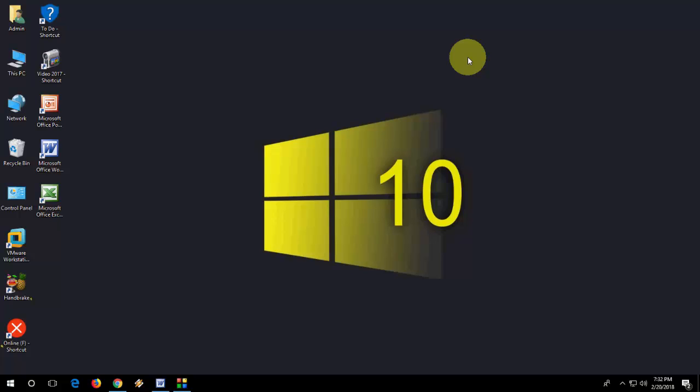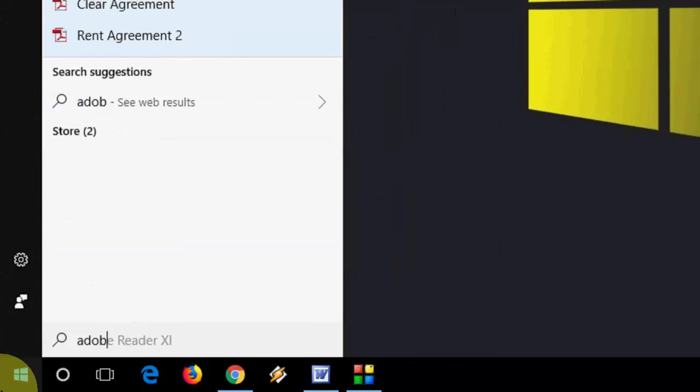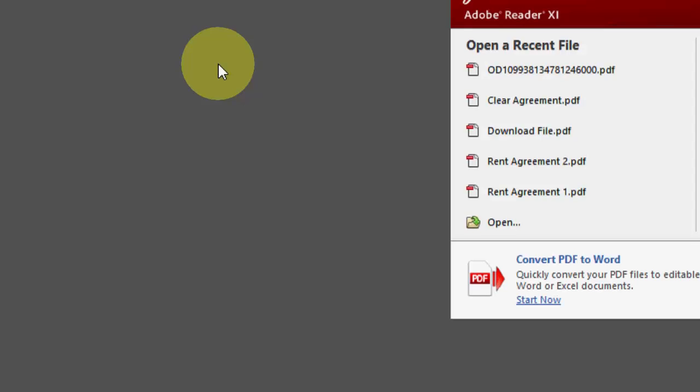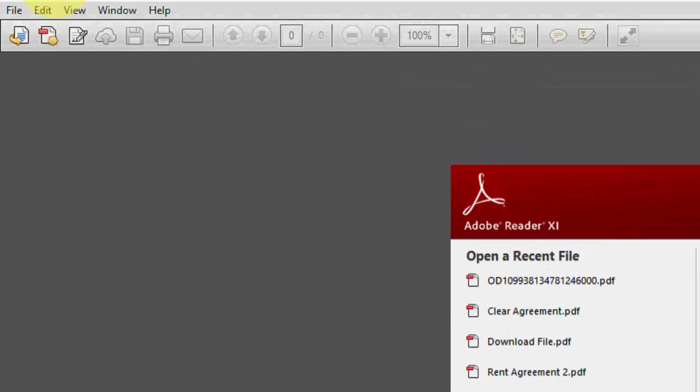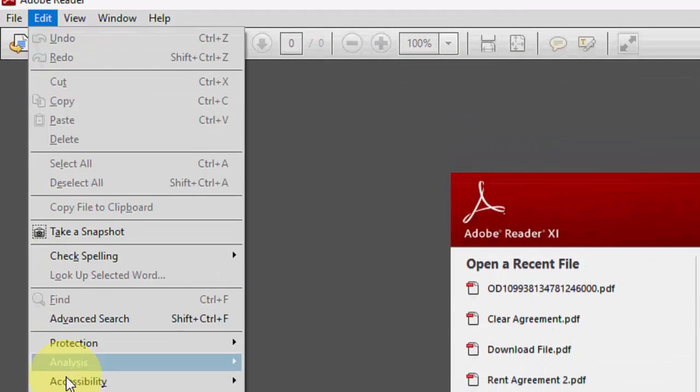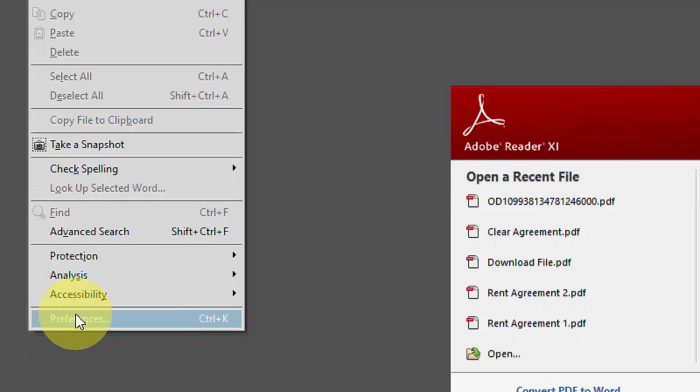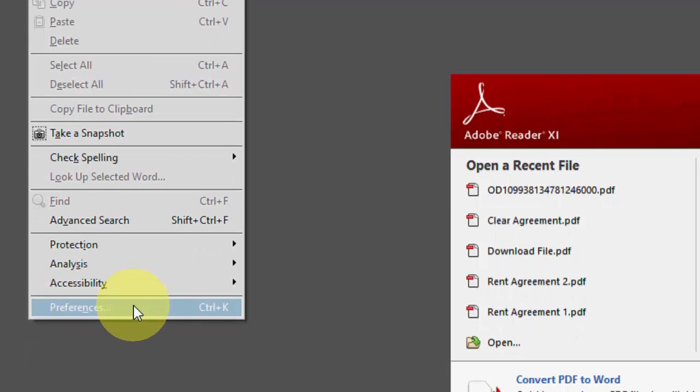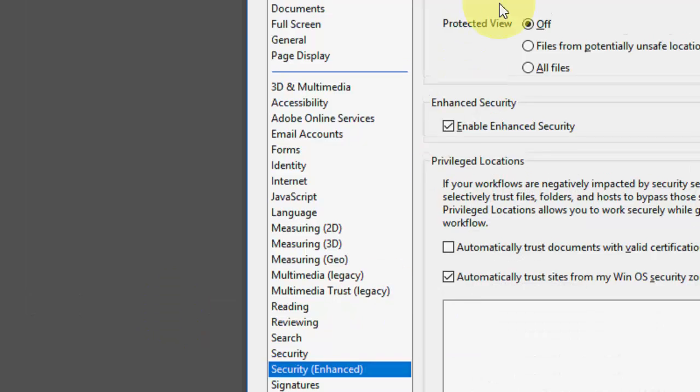So first, open the Adobe Reader like this. Okay, so first here go to Edit and then Preferences. You need to do one setting here, so Edit and then Preferences.